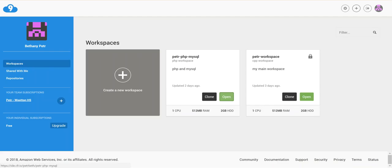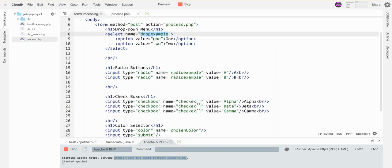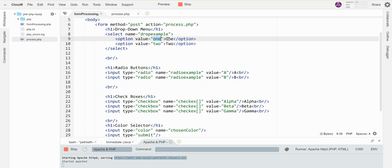So things to point out to you is that the value it's getting is the one from here. Whatever the value is set at. Not the thing that's in between the two tags but this thing. This is what's being passed to the form handler.